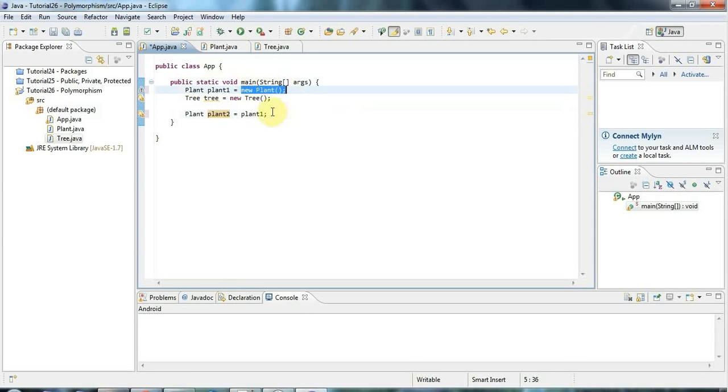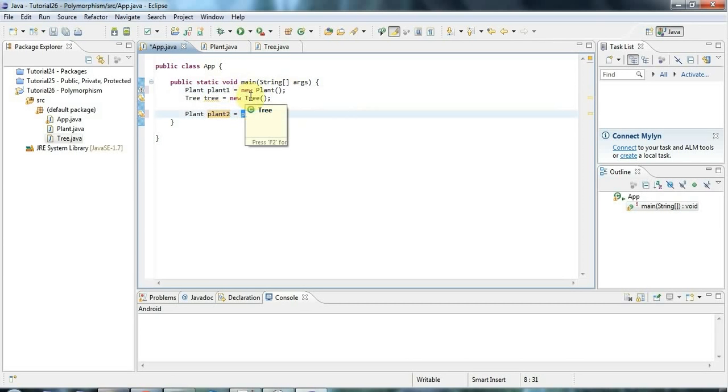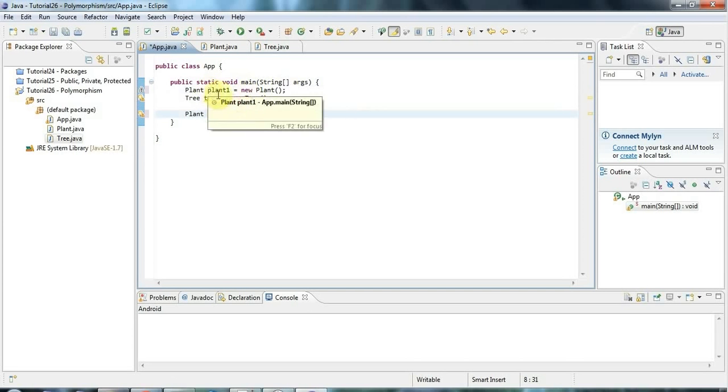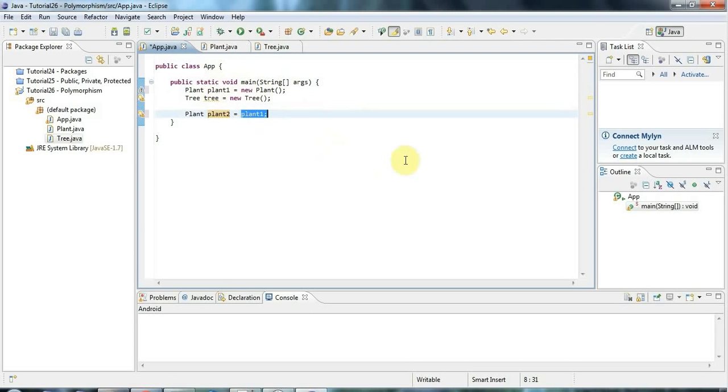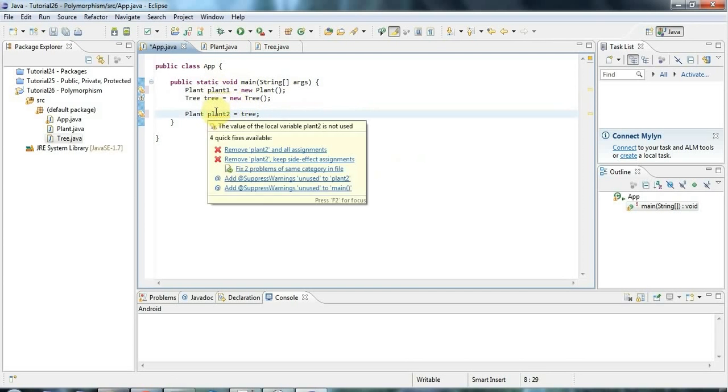But because of polymorphism, since tree is a subclass or a child class of plant, I'm guaranteed that I can always use a tree wherever I have a plant. So here I could also say tree. And this is polymorphism in action.